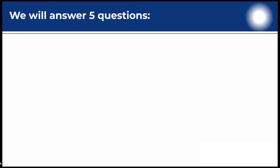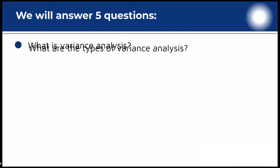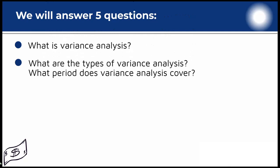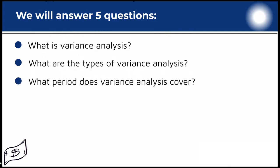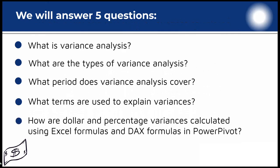In this tutorial we will answer five questions: What is variance analysis? What are the types of variance analysis? What period does variance analysis cover? What terms are used to explain variances? And how are dollar and percentage variances calculated using Excel and DAX formulas in Power Pivot?